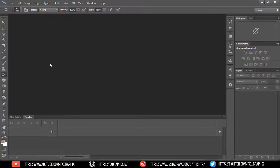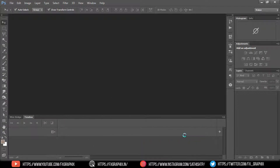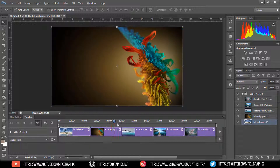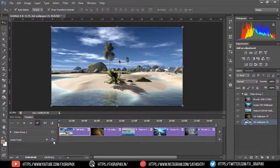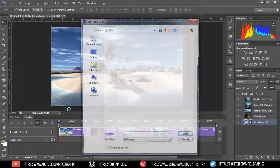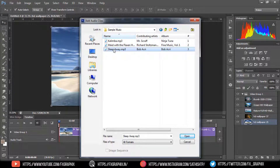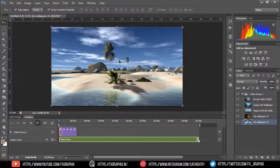Now let's make a slideshow. Go to Add Media and select some images to add to the timeline. Then add some audio and crop it.